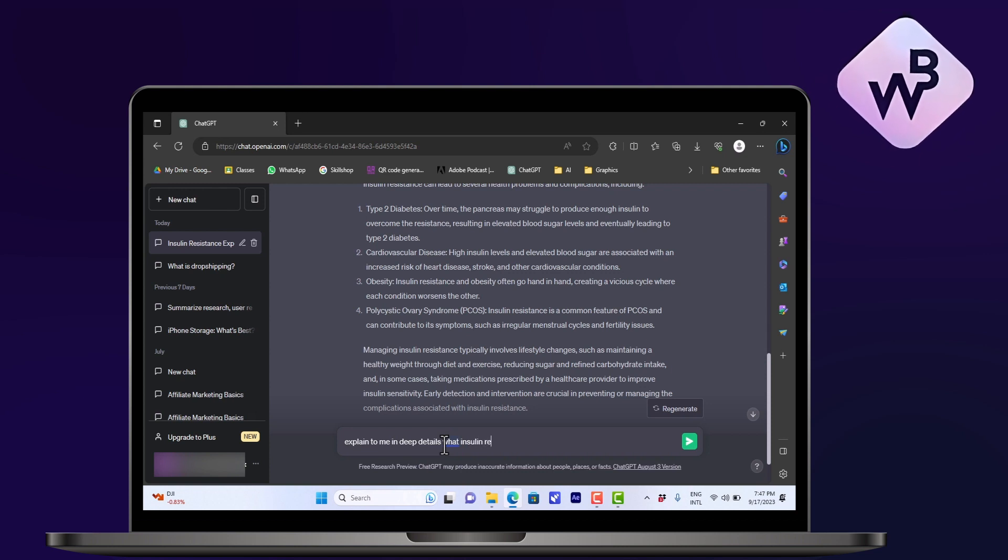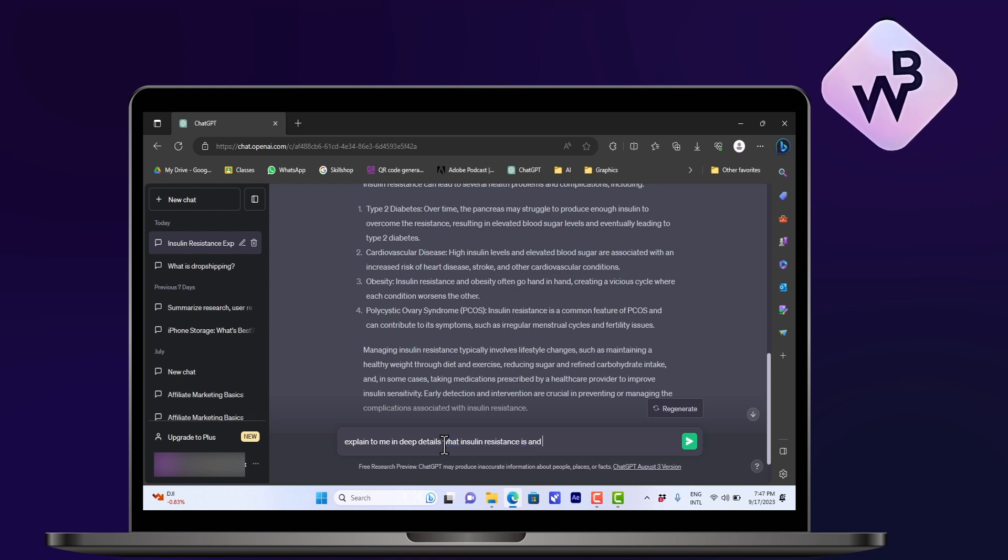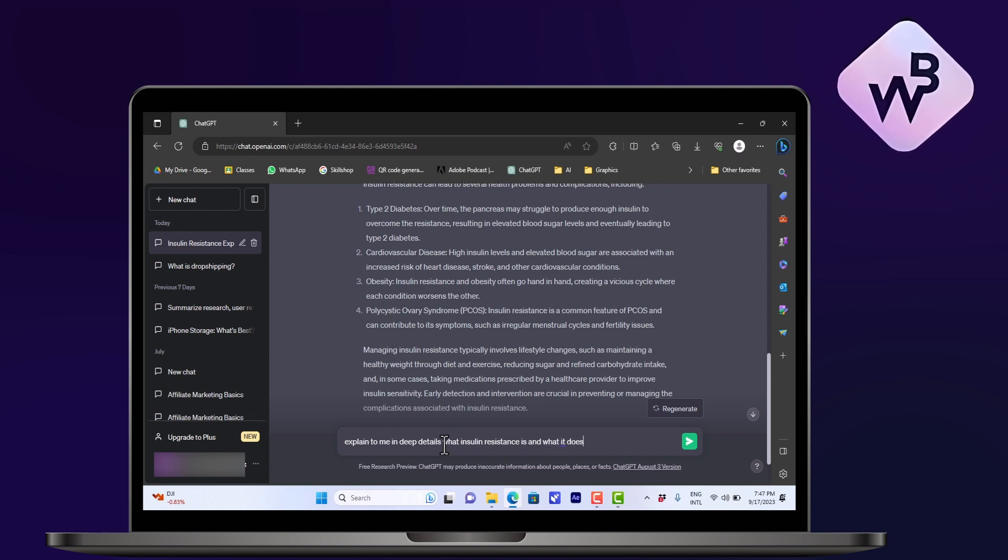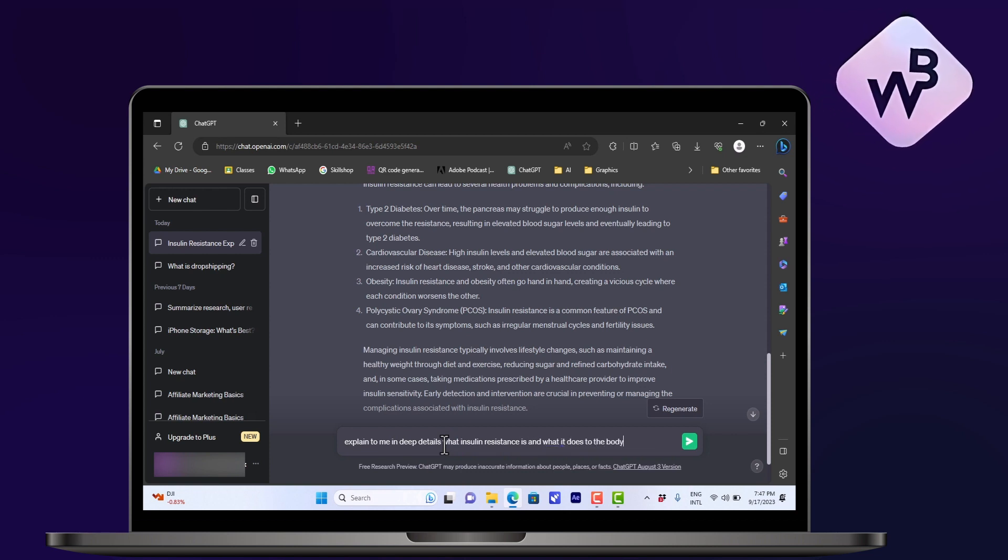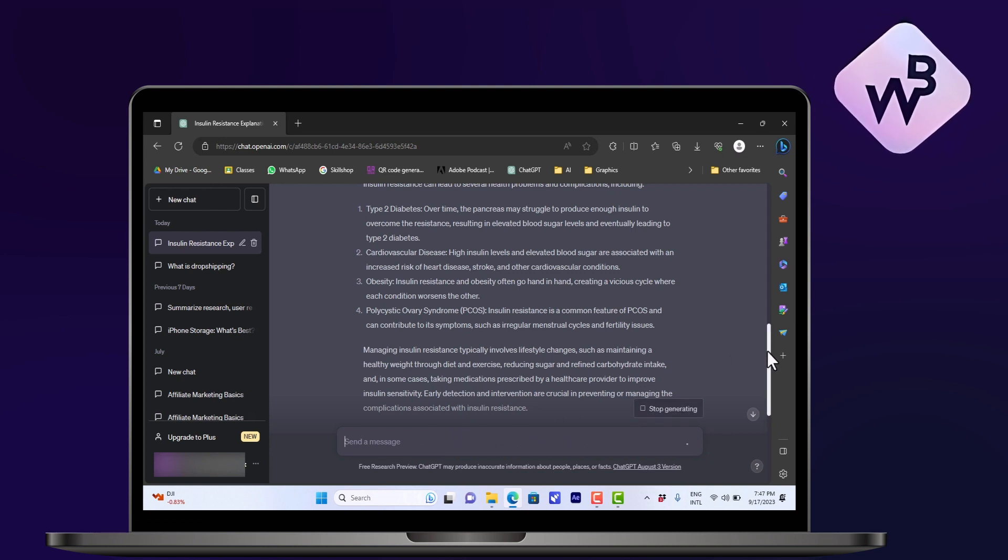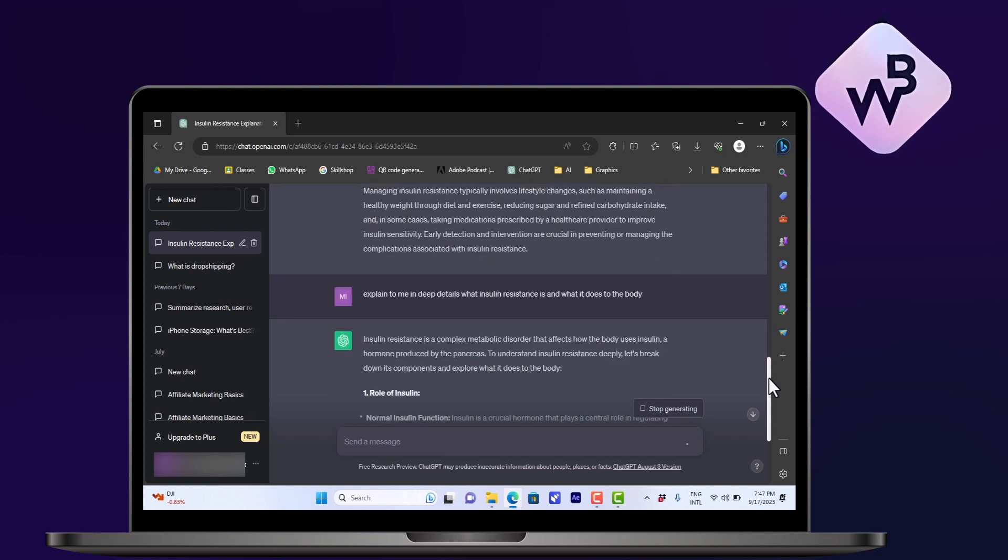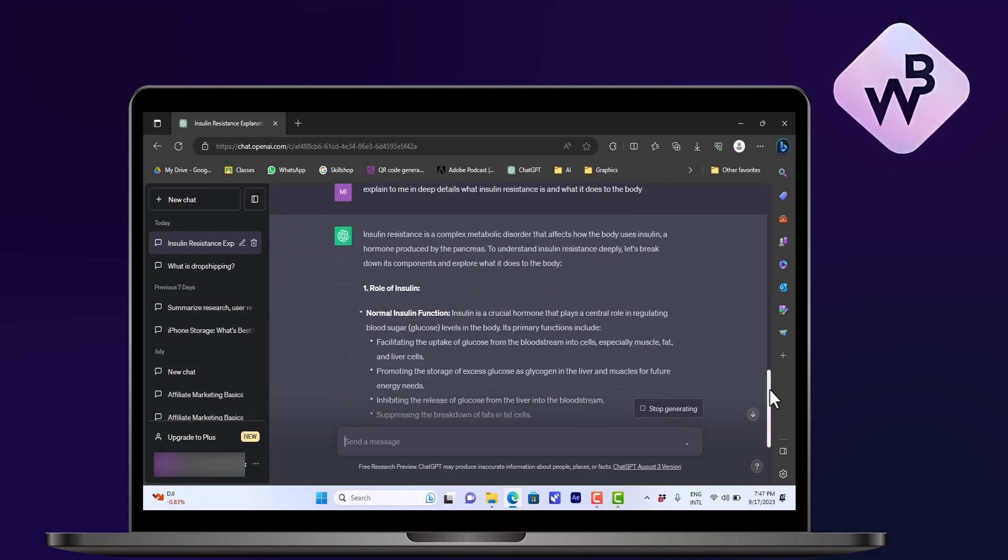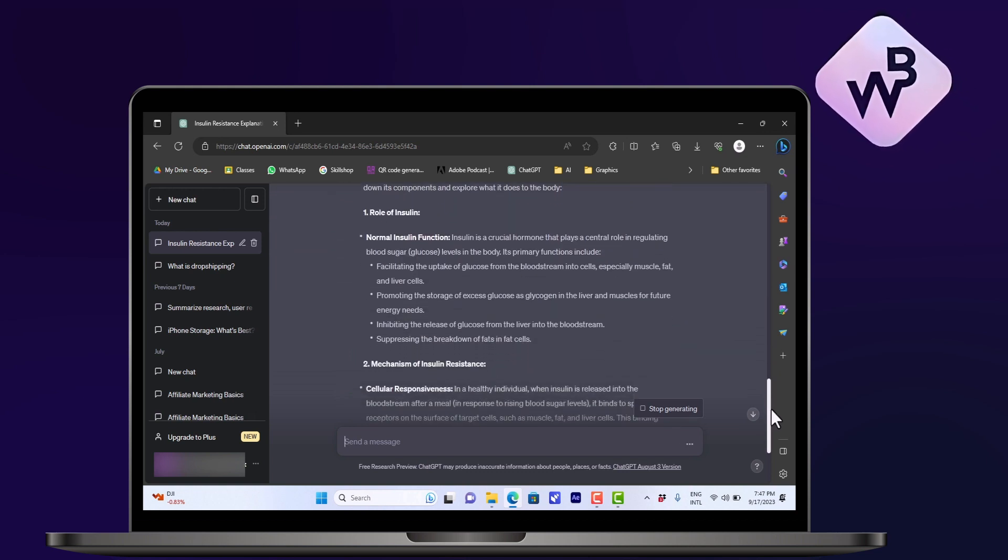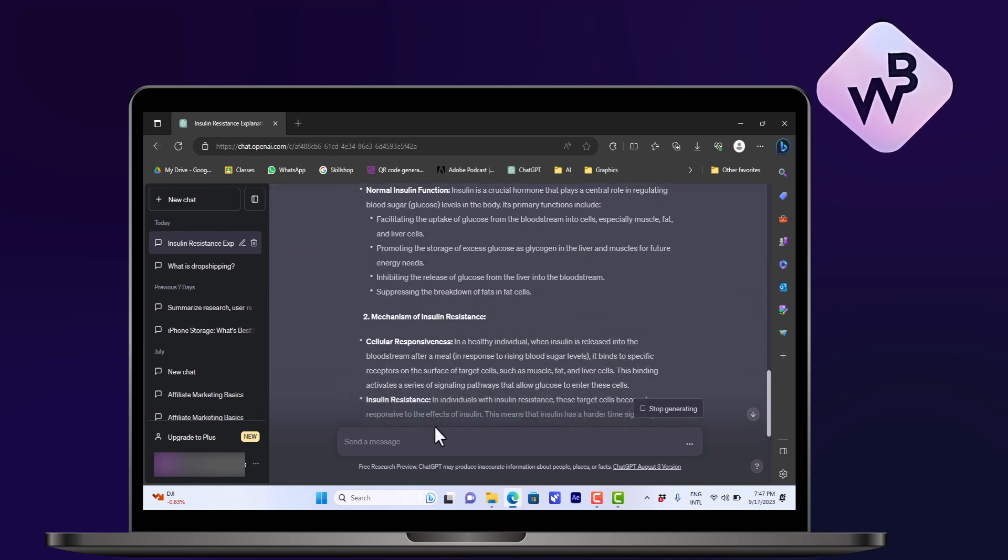insulin resistance is and what it does to the body. Okay, now if I click enter, I will get a more precise and elaborate and detailed response from ChatGPT based on the prompt that I wrote.